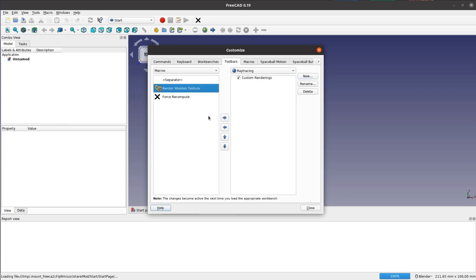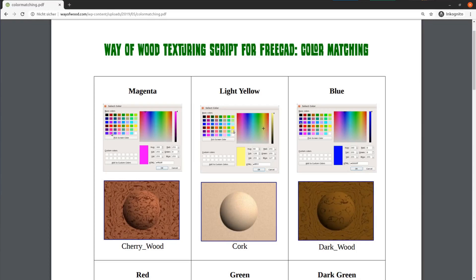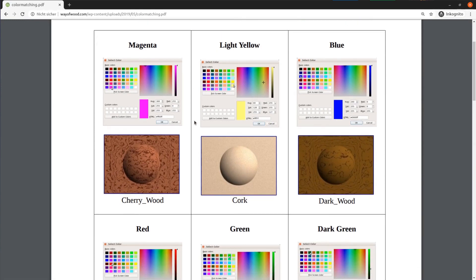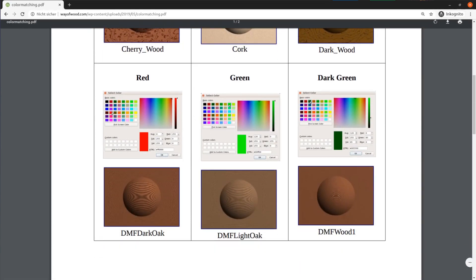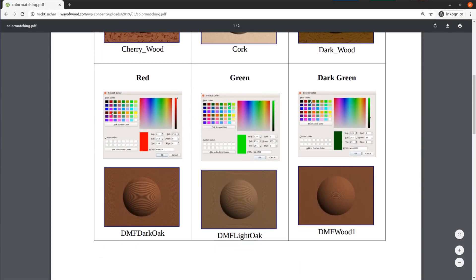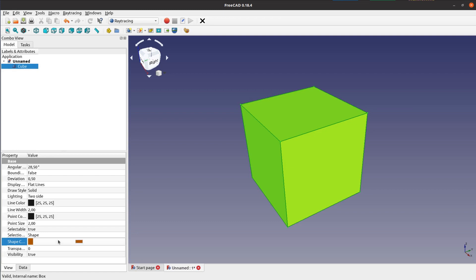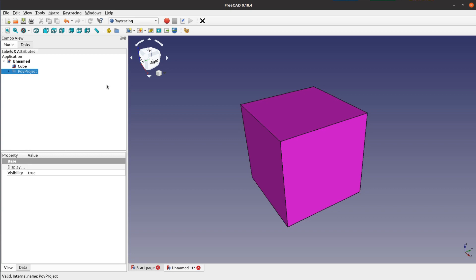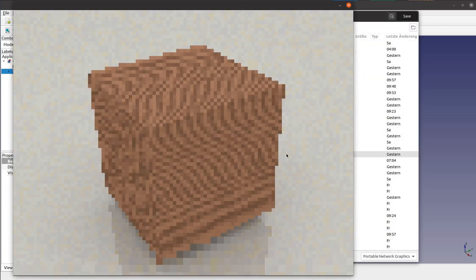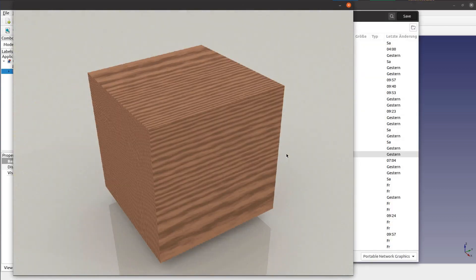This macro is converting colors into wood textures. When looking at the color matching chart from the website we can see for example that magenta corresponds to a cherry-like texture. So if we add the Way of Wood template, set the cube color to magenta and then hit the new rendering button, we get a quite nice cube that looks vaguely like wood.